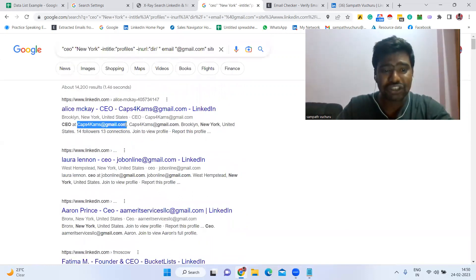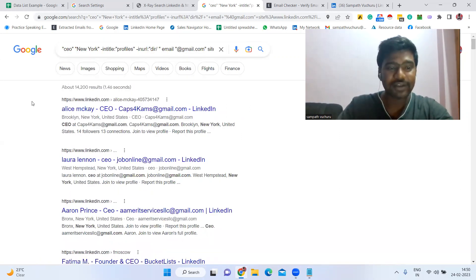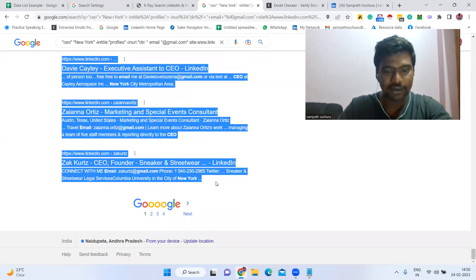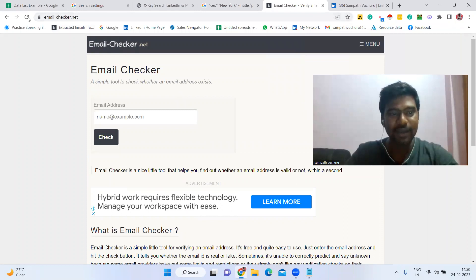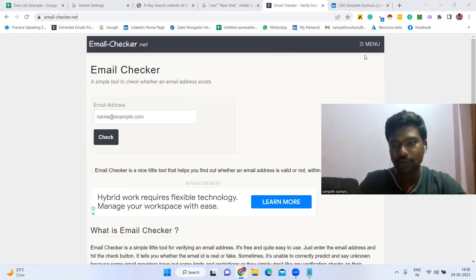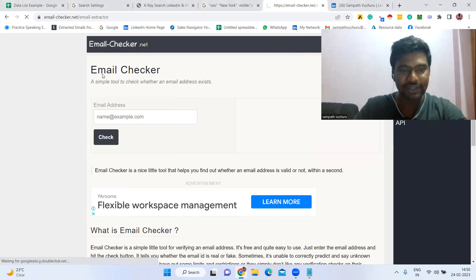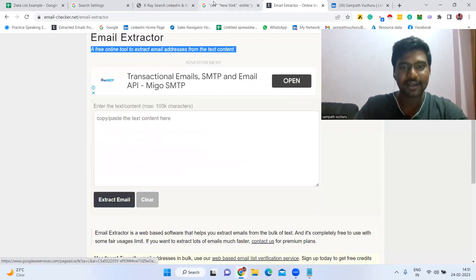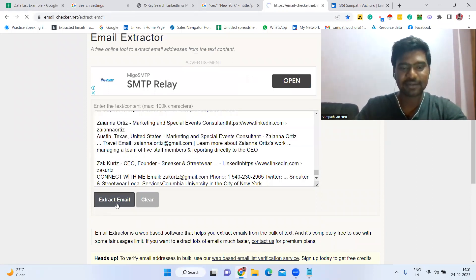We don't need to copy each email and paste it one by one. We can extract all the email IDs in a single click. First, select all the content on the page. Then go to the website called emailchecker.net. Under the menu, click 'Email Extractor' — it's a free online tool to extract email addresses from text content. Paste all the copied text content there and click 'Extract Email'.